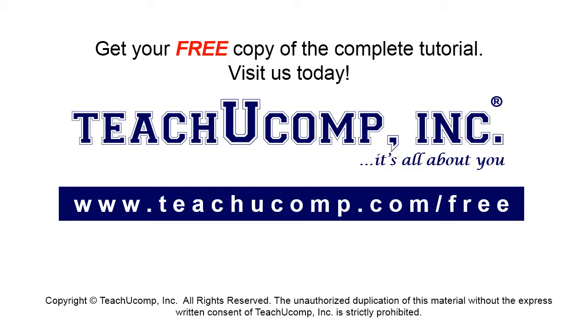Get your free copy of the complete tutorial at www.teachucomp.com/free.